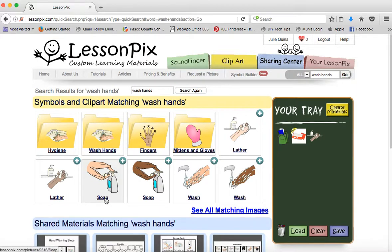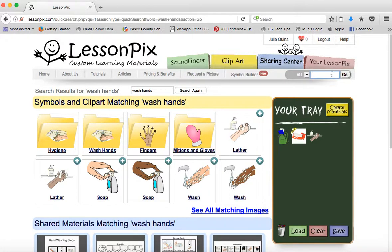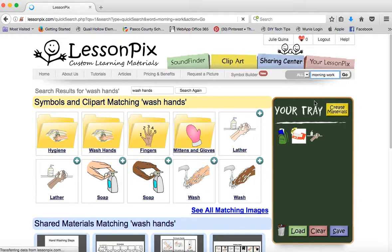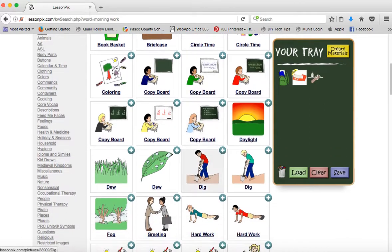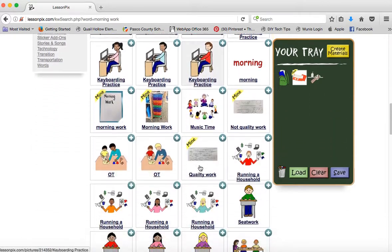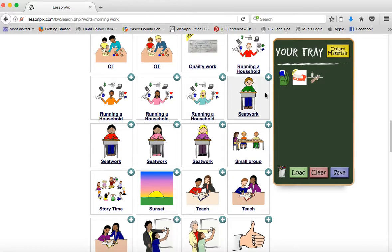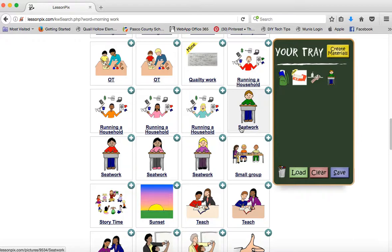Once we hit 'create materials,' you can choose the label for each picture — you're not tied to just using that one. Then we'll say 'begin morning work.' There are a lot of options if your work looks different. I'll just choose a generic one here. This might be a good area to use a picture of your student actually working on something like their power words or whatever they do in the morning, as that can help them connect it to what they should be doing. But we'll just use the stock photos for now.